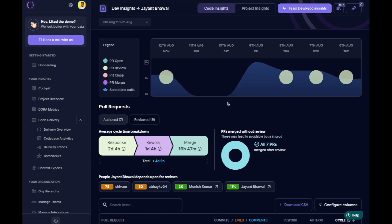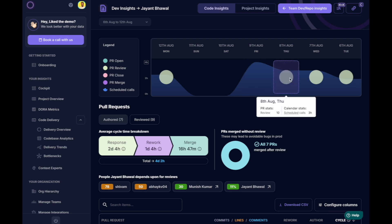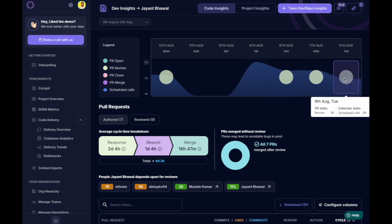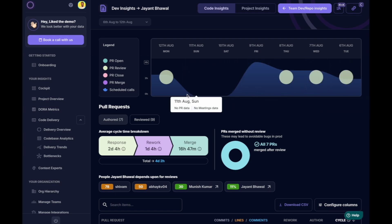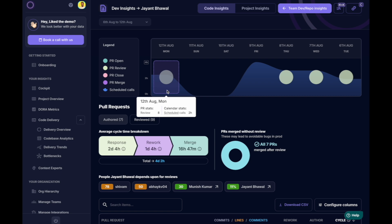It helps you understand the real impact of this bottleneck. By analyzing calendar and PR data, we can see that Jayant, in addition to his review load, is also swamped with scheduled meetings.